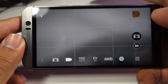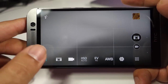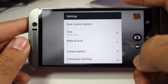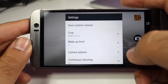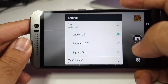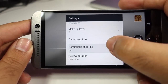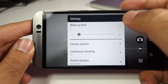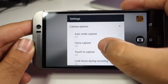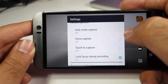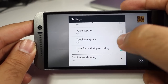The last button available is the settings menu. If you press that one you will get another menu. You can save all these settings as a custom camera, so instead of changing the settings all the time, just select that camera. You can change the crop, you can change the makeup level, and also you have different options like auto smile capture, voice capture, touch to capture, and lock focus during recording.